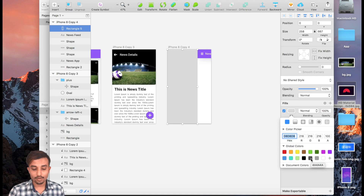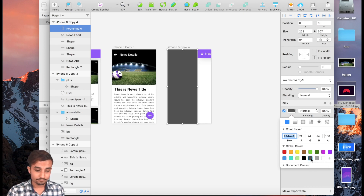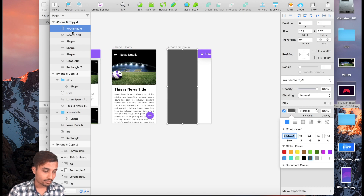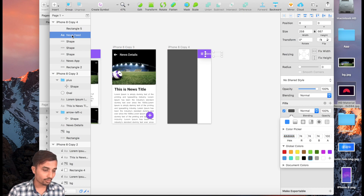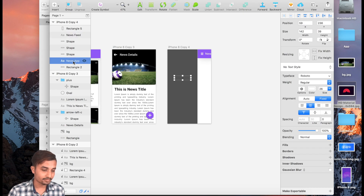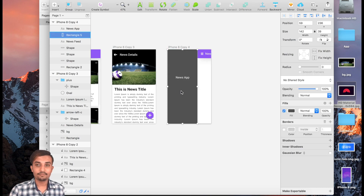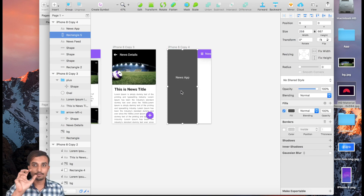So we have our background ready. We also have a text called 'News App' — that's the name of our app — and it's going to be in the upper part so it's visible. Now we need our image, which is going to be a circle.